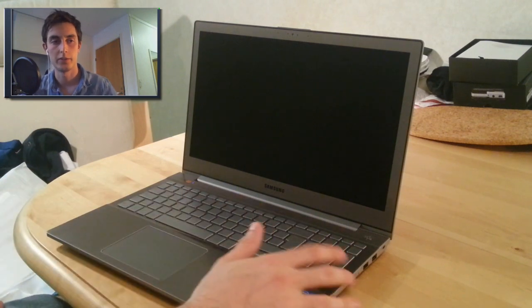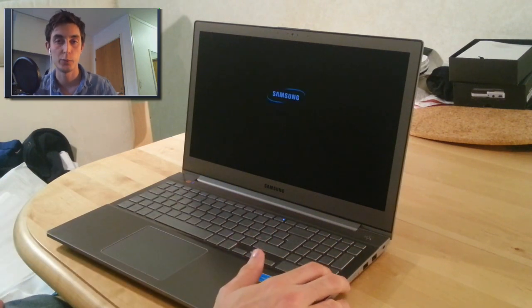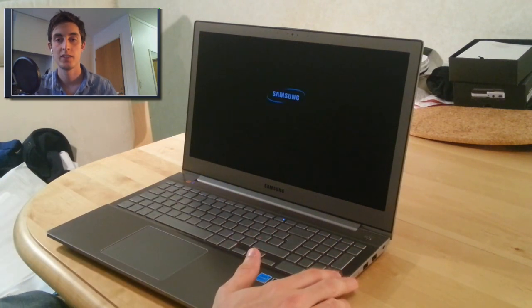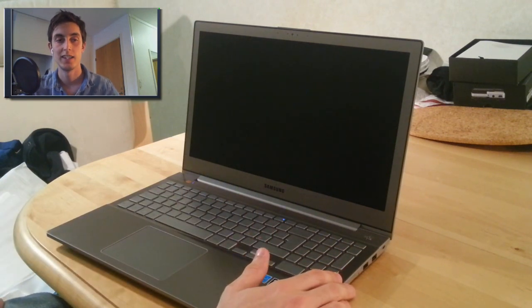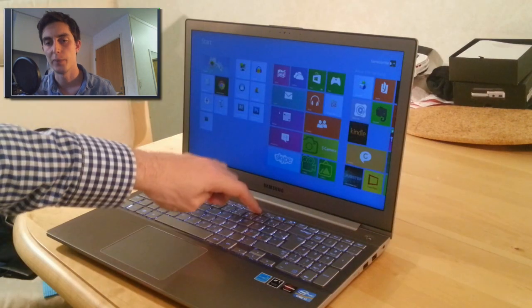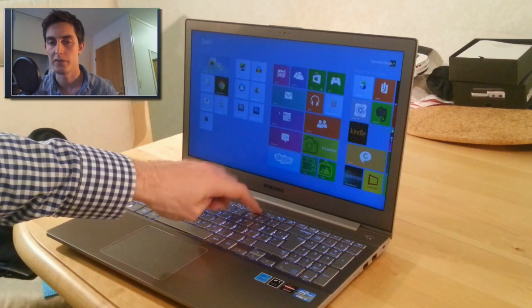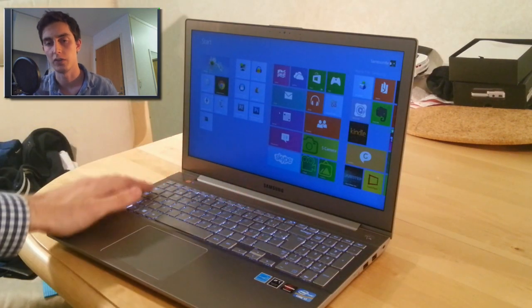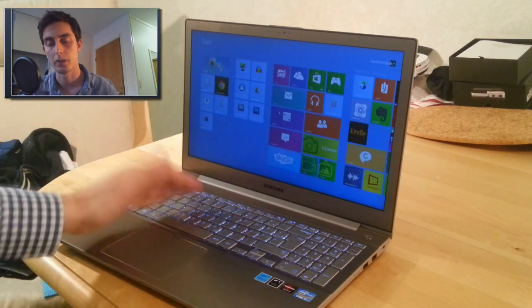Start up and see how fast the boot time is. And as you can see it's almost instantly. The backlight version, you can see how it lights up the keys.